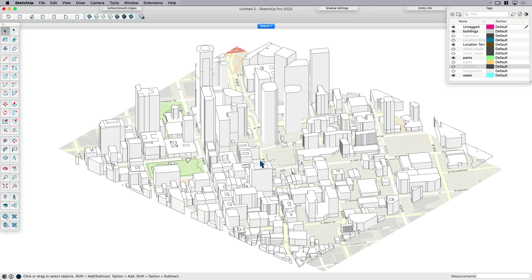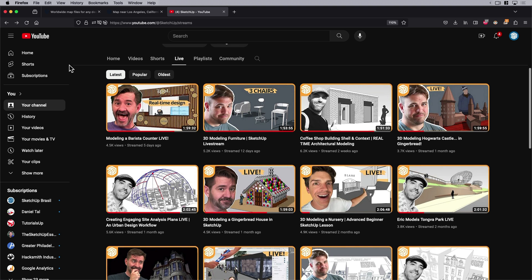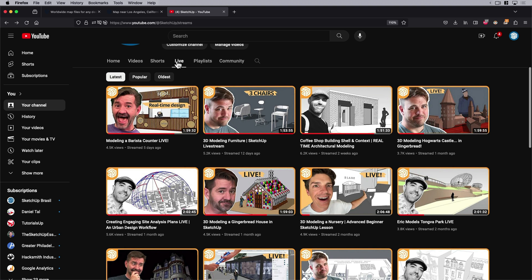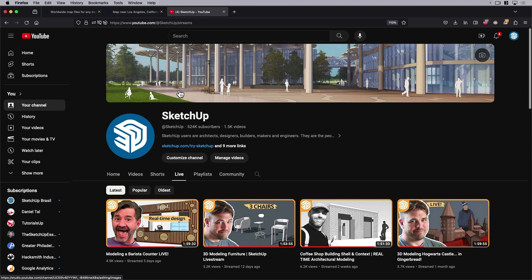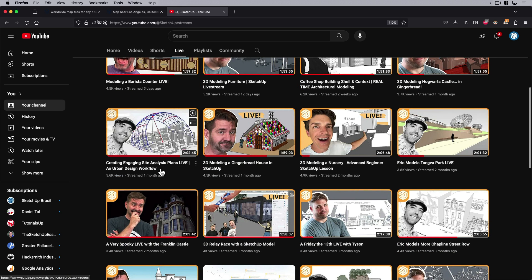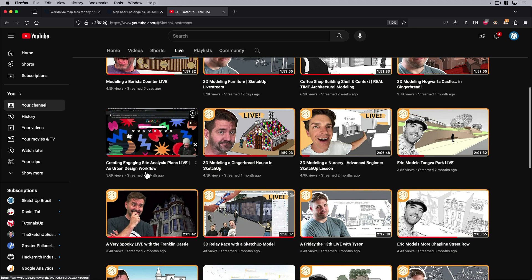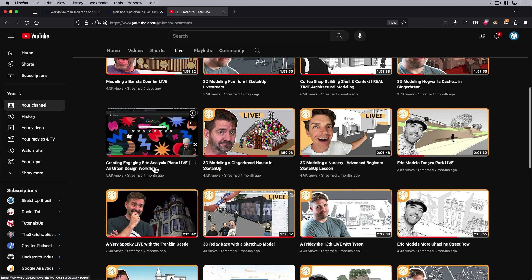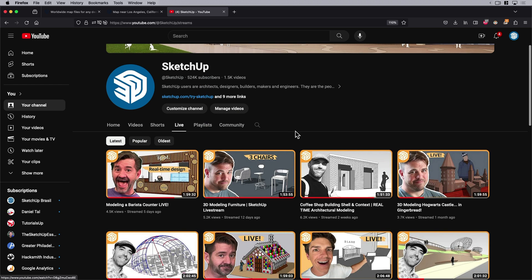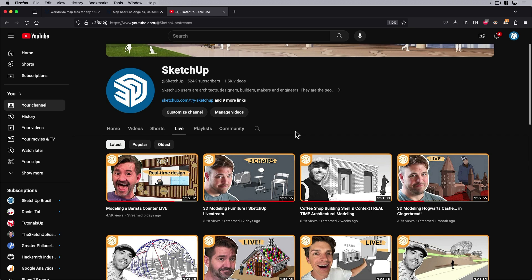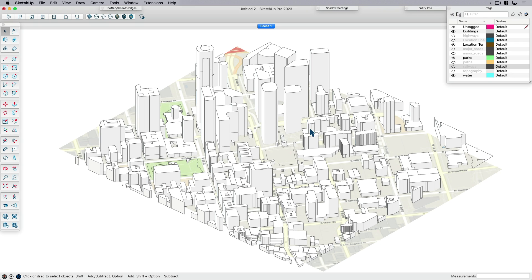Before I wrap up, I want to show you that we looked at this process in a little bit more detail. I'd recommend you come over to our YouTube channel where you found this video. Under the live section, you'll see this stream from about a month ago called Creating Engaging Site Analysis Plans Live and Urban Design Workflow. I go through this whole process in a lot more detail with some cool tips and tricks.